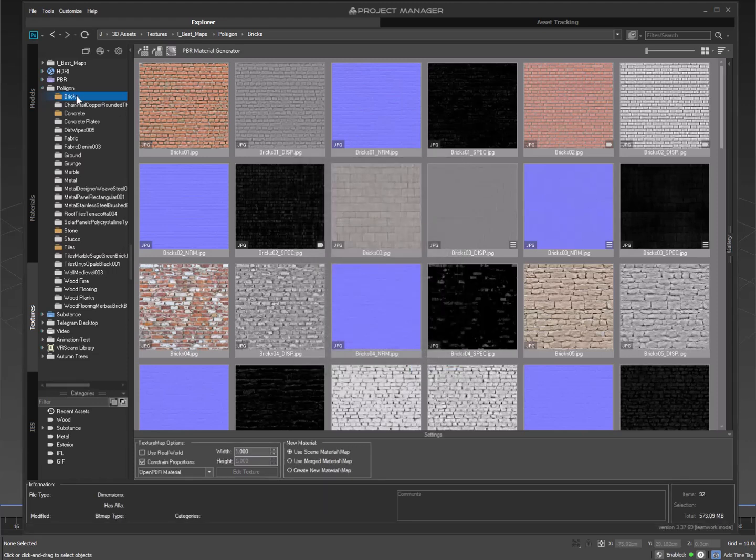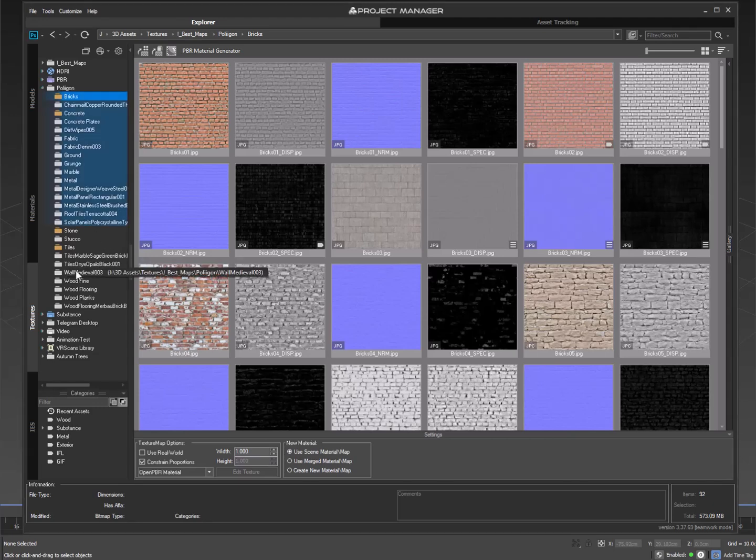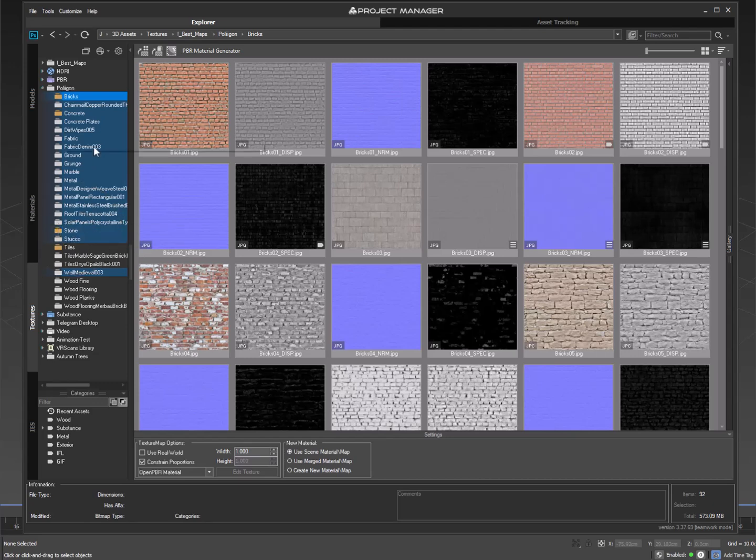Select one or several directories containing textures prepared for creating PBR materials. Then open the PBR Material Generator.